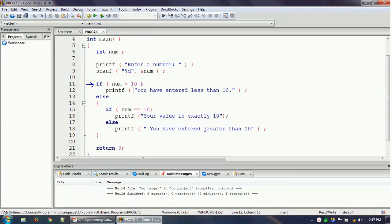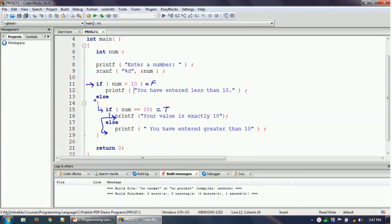When you enter exactly 10, the condition 'number is less than 10' is tested and becomes false, so control enters the else block. Inside the else block, it sees one more condition: if num equals 10, which is true since we entered exactly 10. It goes inside that if block and prints 'your value is exactly 10', then comes out of the nested else block and ends the program.